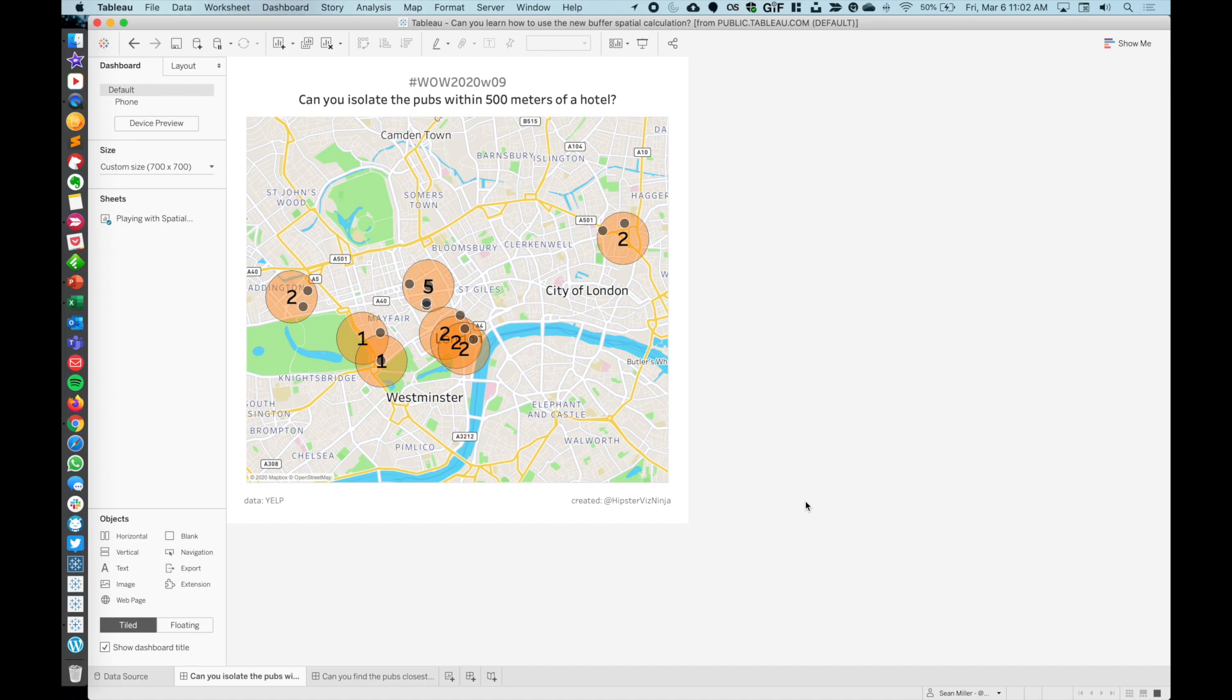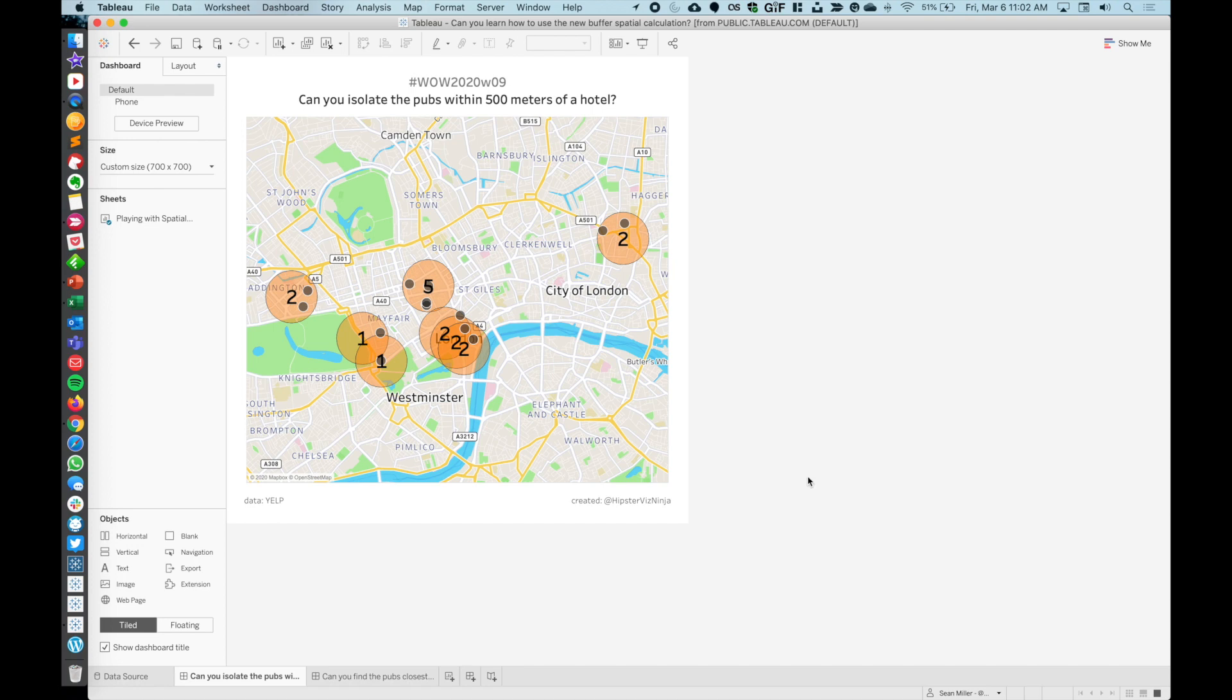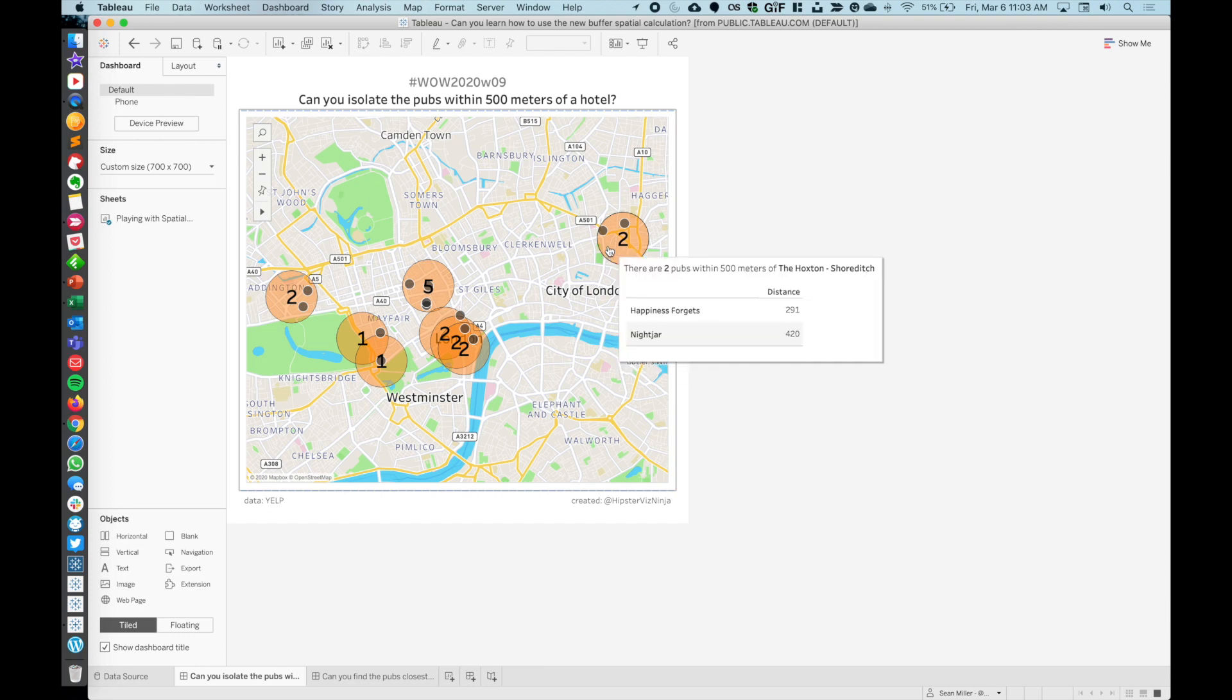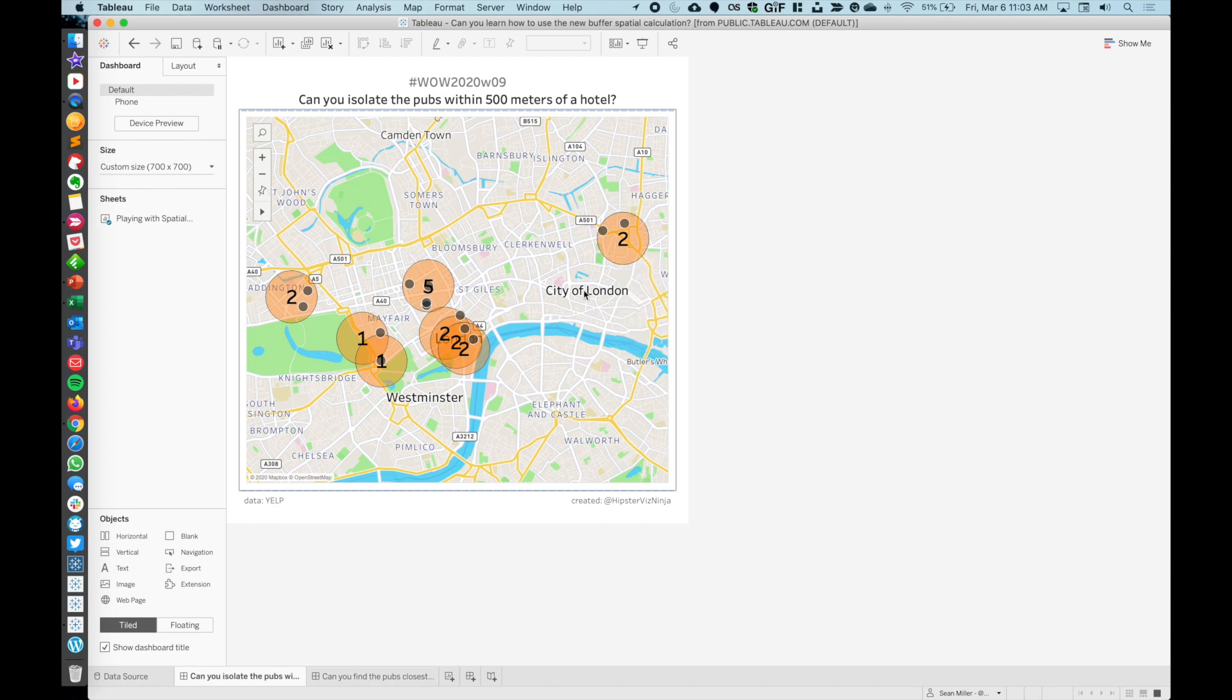As you know, we have two challenges this week, optional. I'm going to walk through both in sections. The first one, we're going to talk about using basically isolating points within a buffer zone. This is the final product.